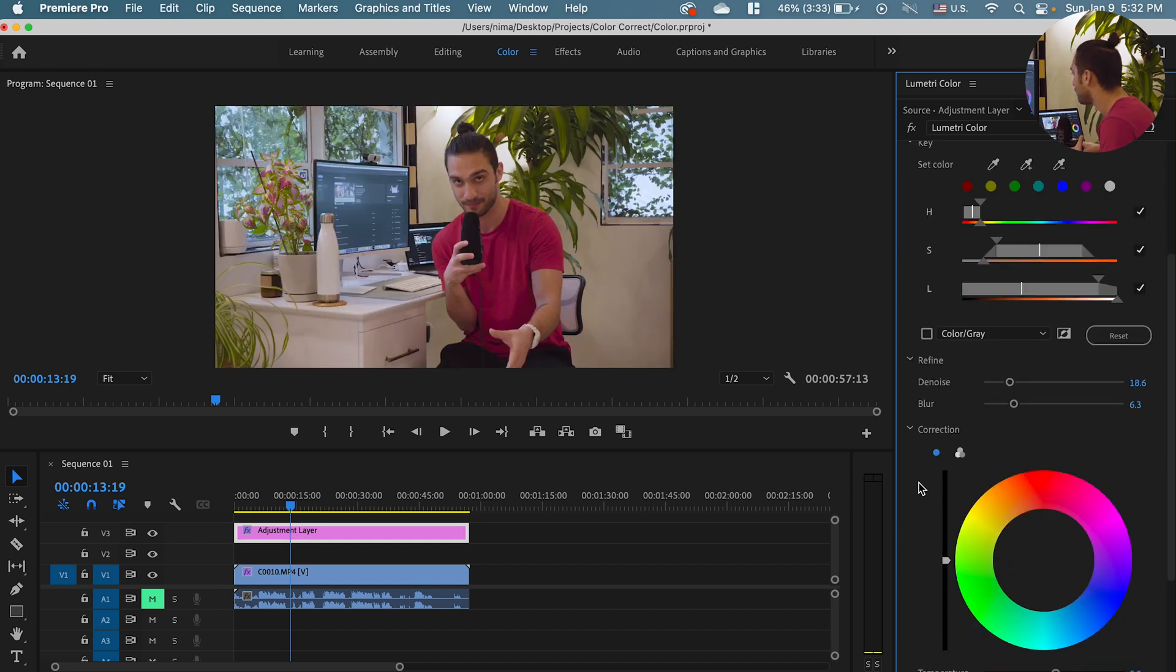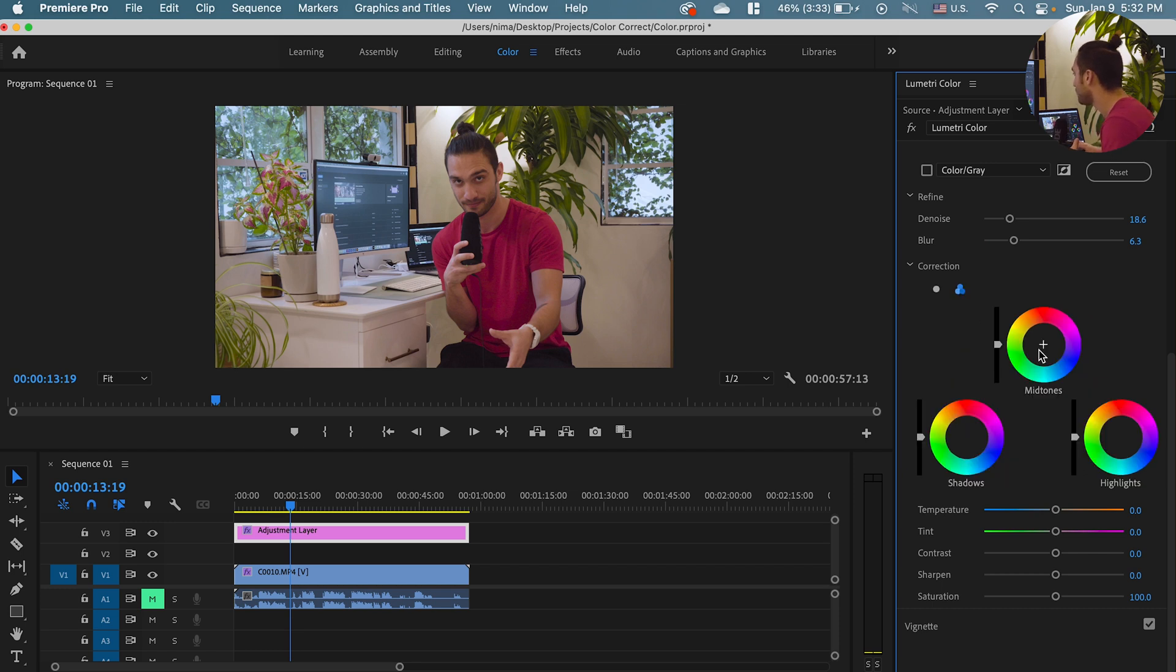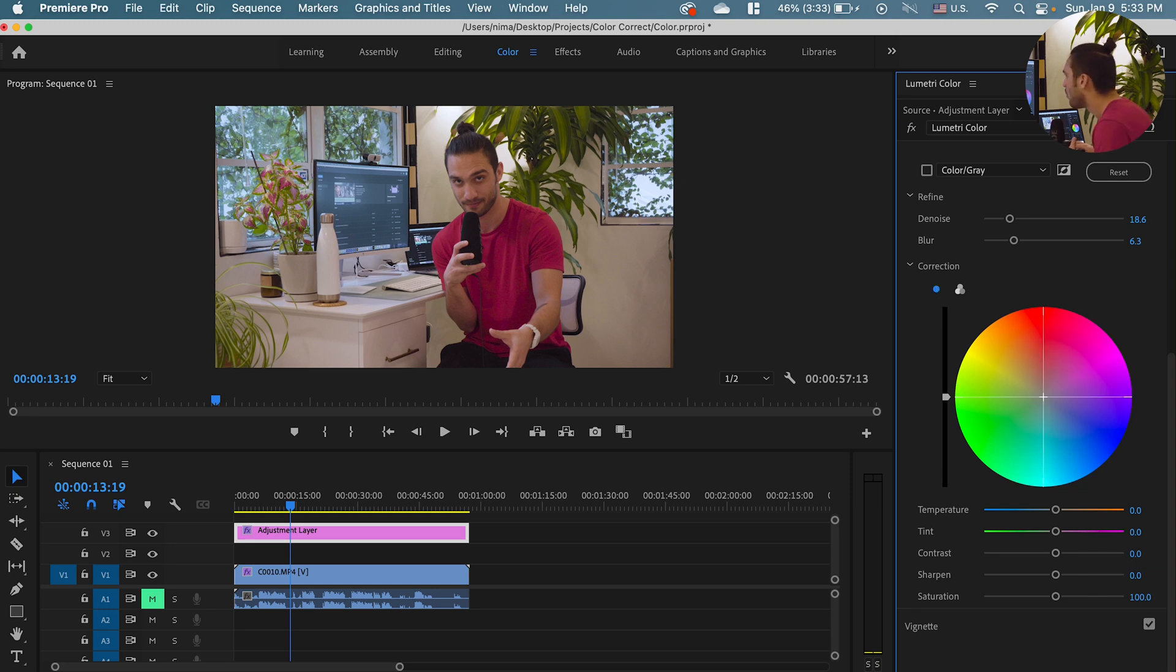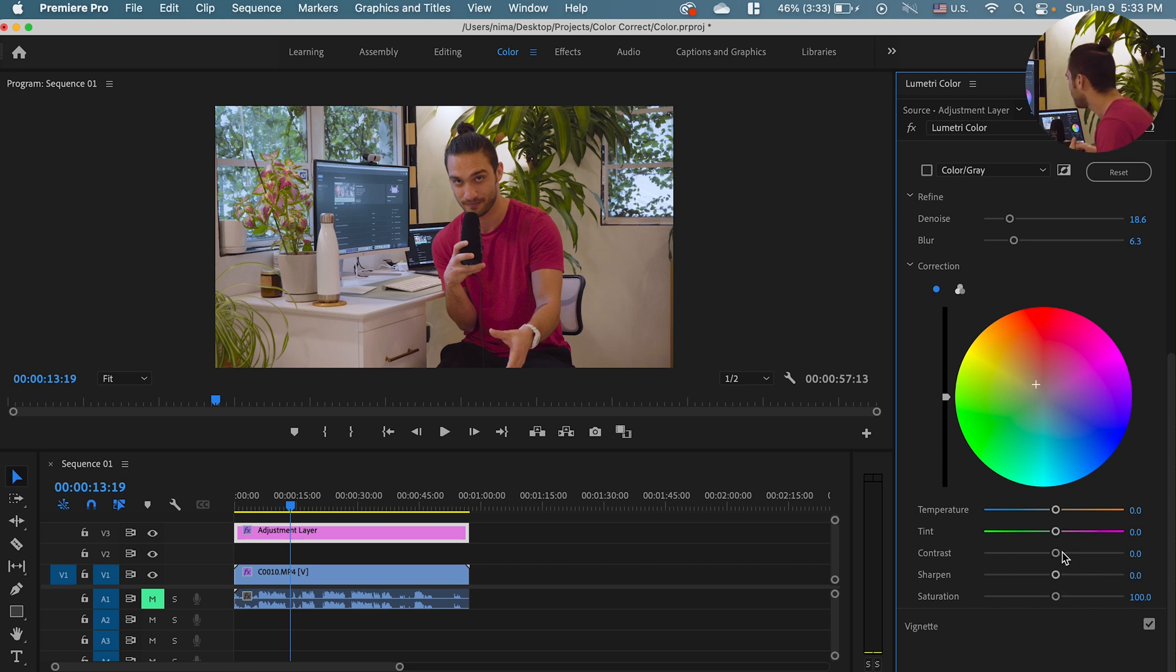Now you can either get, dive deep and do the mid-tones, shadows and highlights individually or just stick to the mid-tones and just adjust this one. I'm gonna make it a little bit more warm around there. And I'm gonna increase my contrast a little bit but not too much.